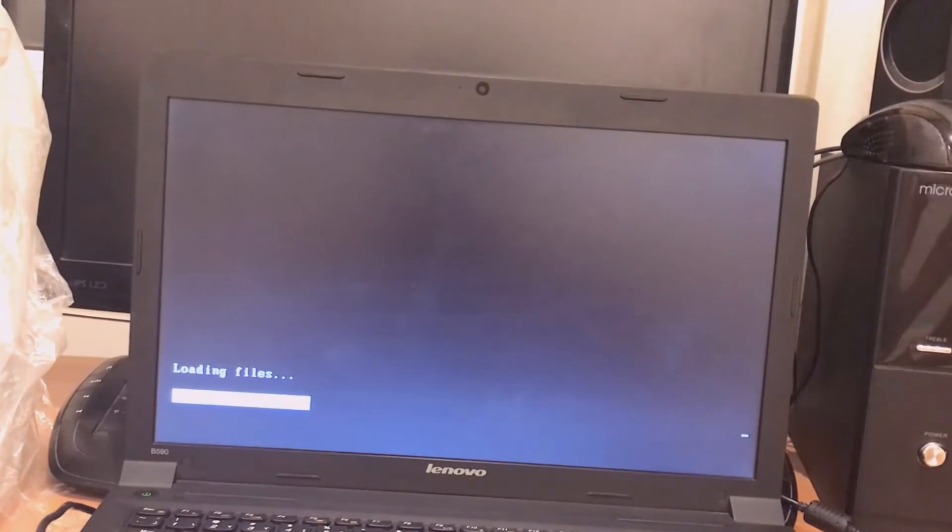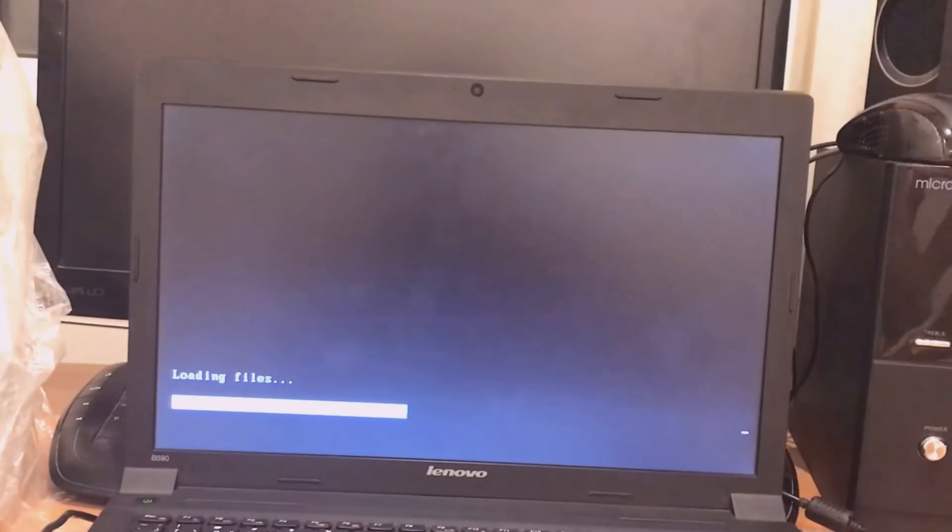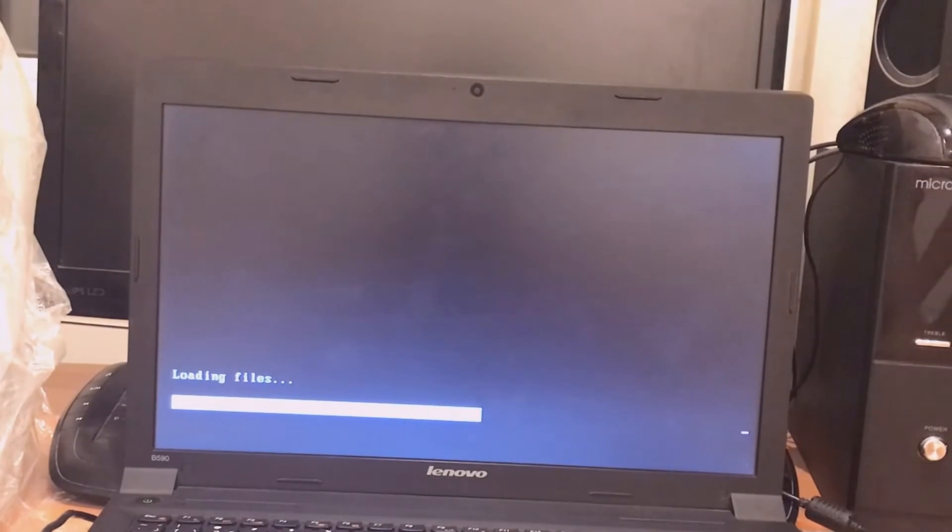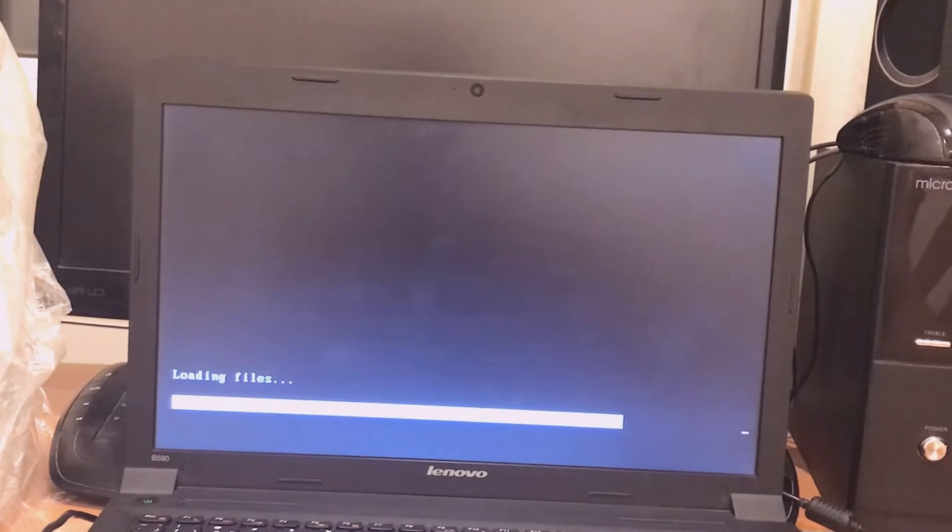Guys, for the example I booted Windows 10. You can boot your Windows 8, Windows 8.1 or Windows 7.